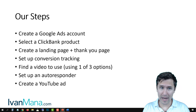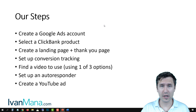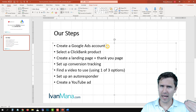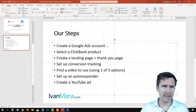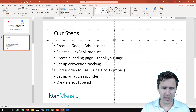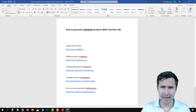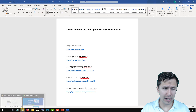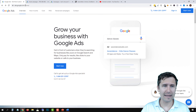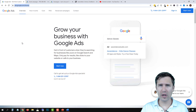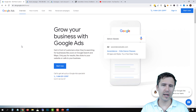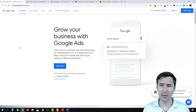So let's do the first part, which is create a Google Ads account. We'll head over to ads.google.com. Your URL might look a little different depending on your country, but just type in ads.google.com and you'll be redirected to the appropriate page.